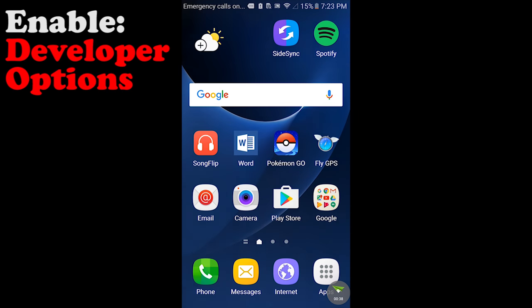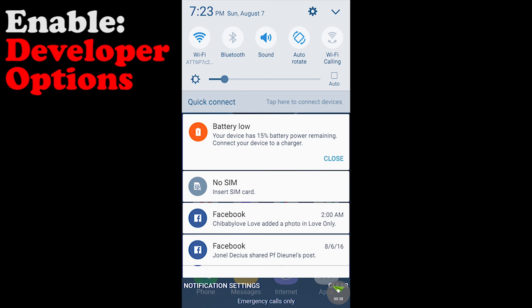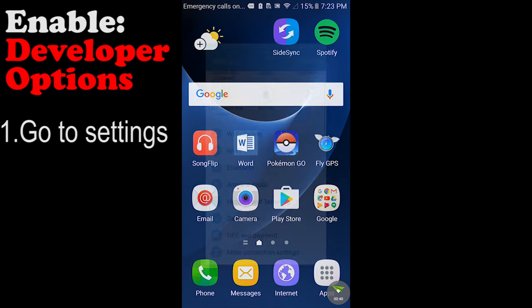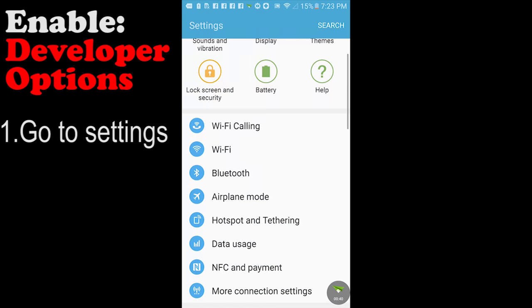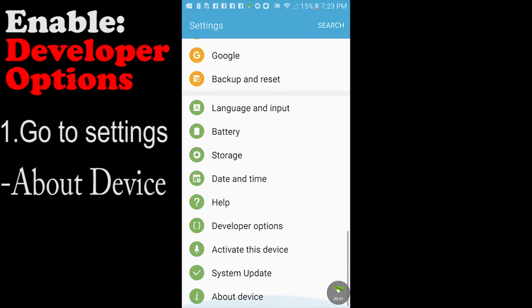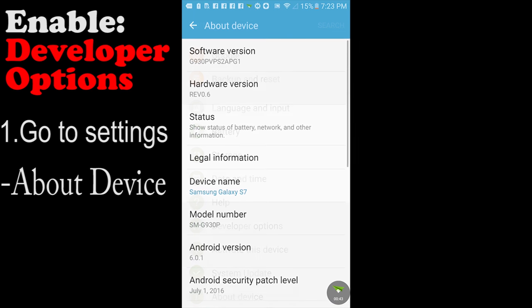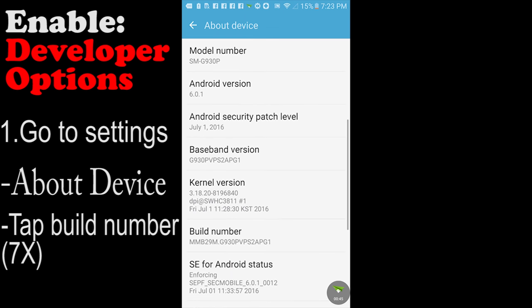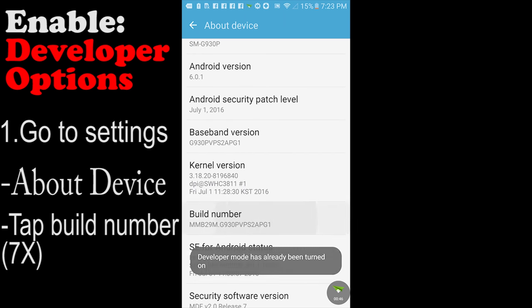You first want to enable developer options. To do that, you simply go into your settings. Find where it says build number. Tap that about seven times to enable developer options.